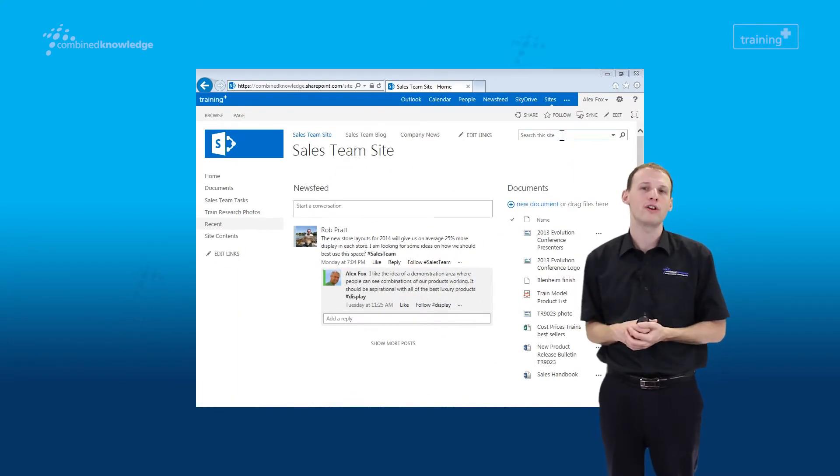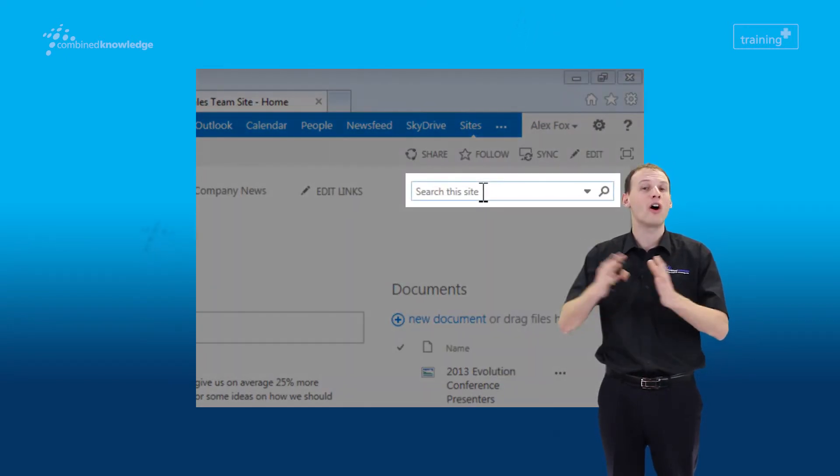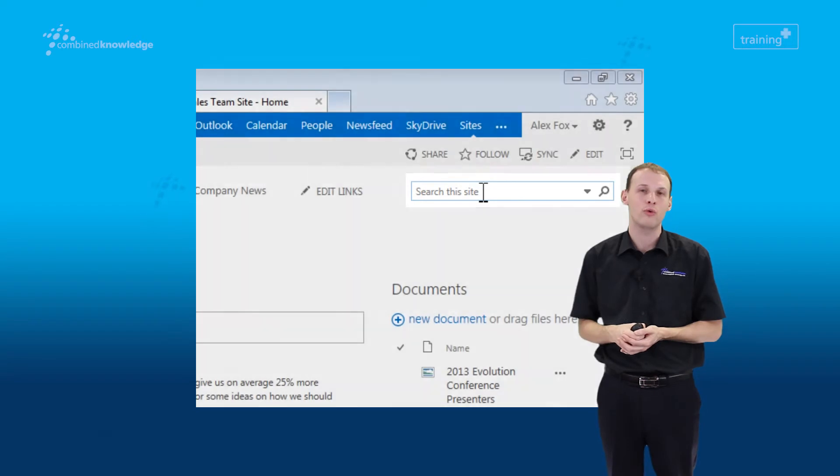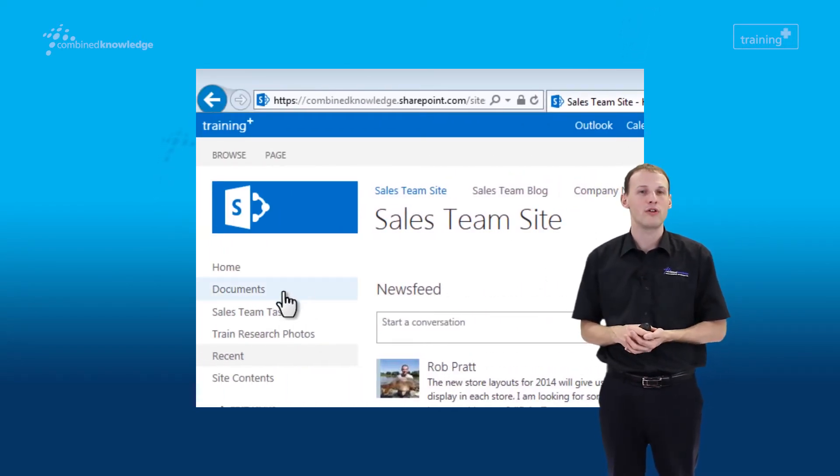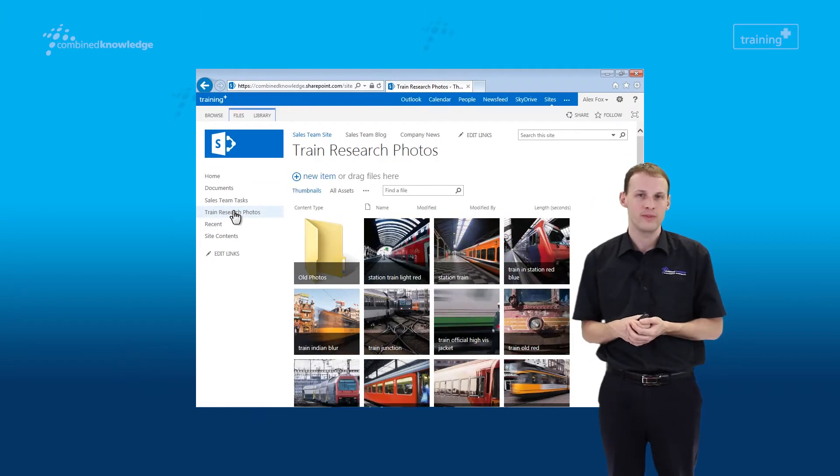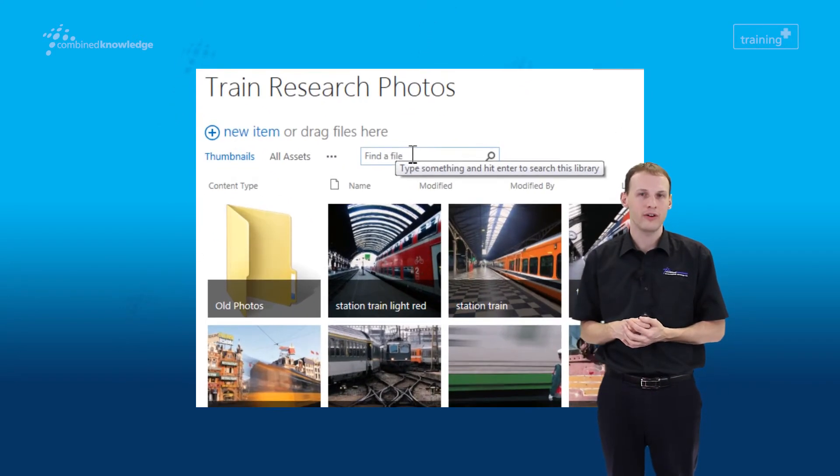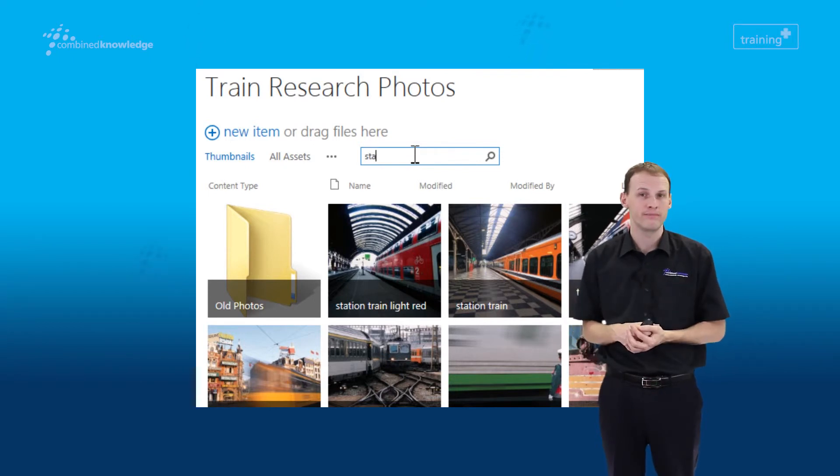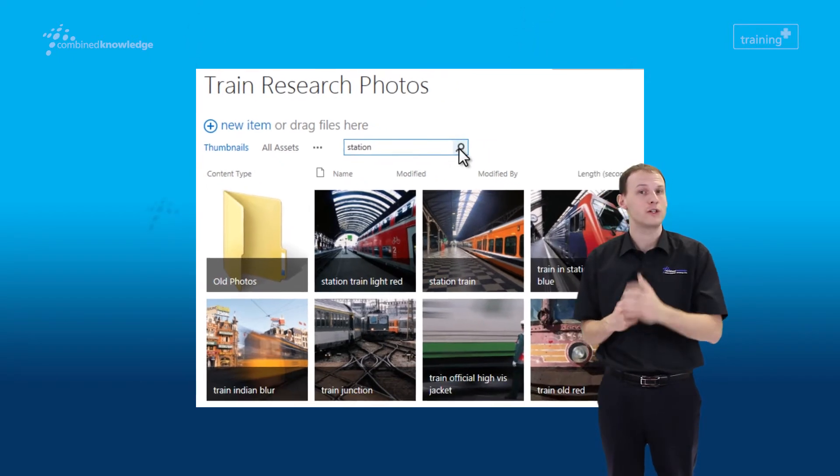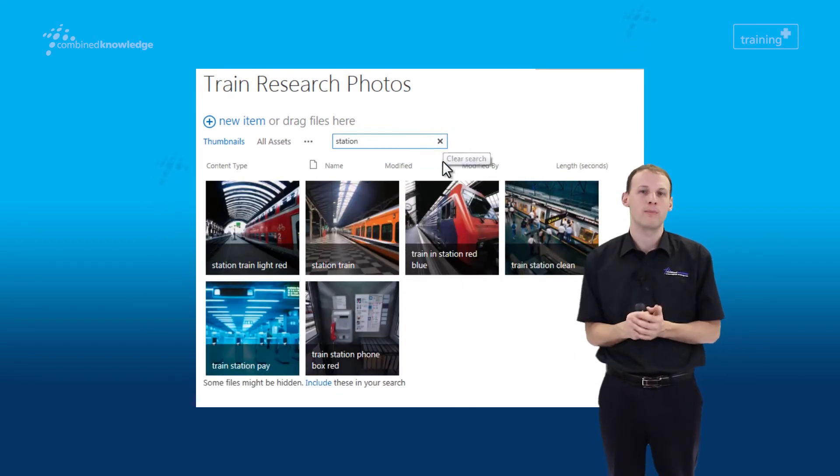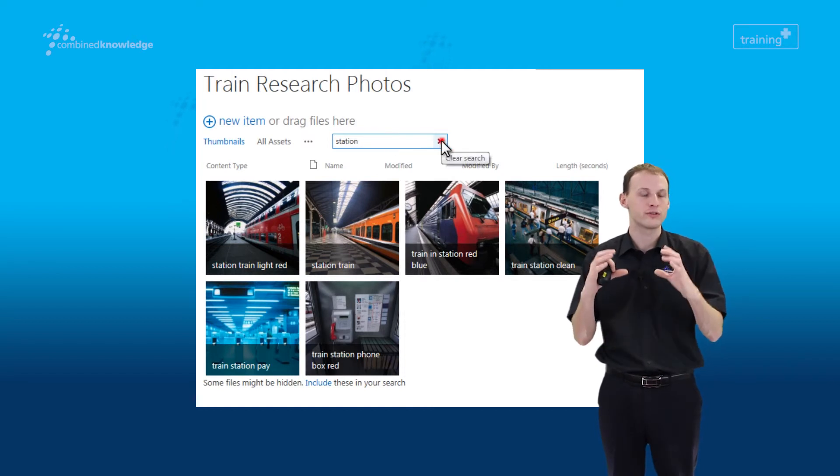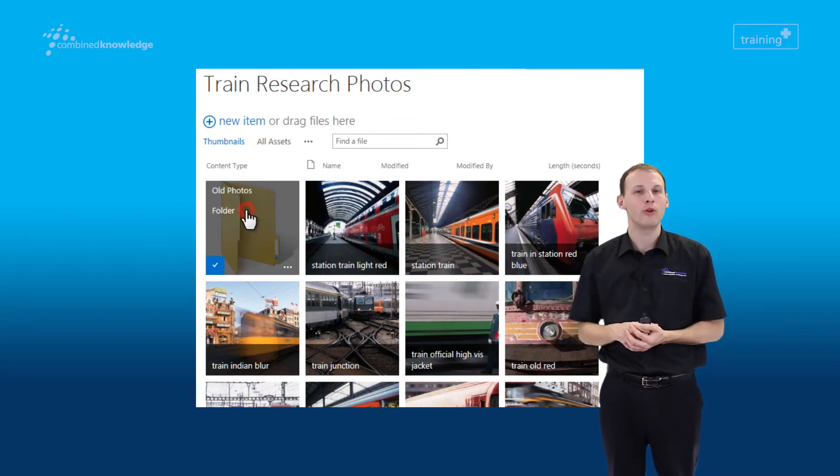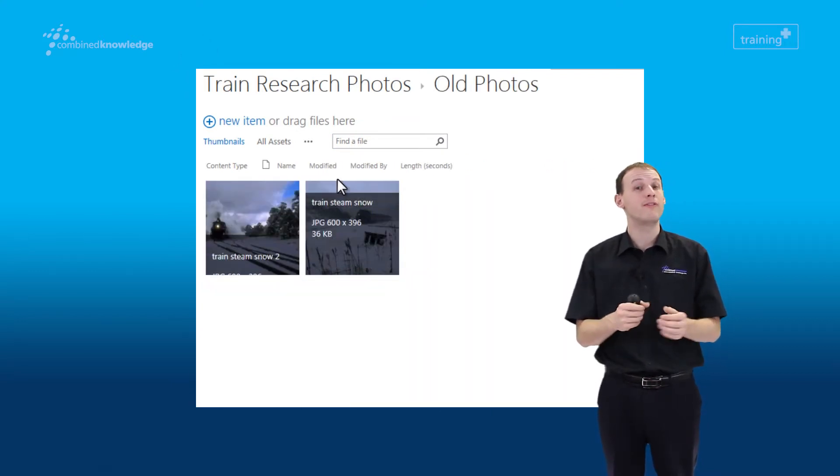All of the searches we've performed so far have been performed across the entire site using the search box at the top right hand corner of the site. What we're going to do now is show you how to search lower down within the site structure. We're going to head into a library within the site. A library is an area to store documents and information. We can see within that library, there's a second search box. Performing a search using that search box searches only the content of that library, so it's searching on a smaller scale.